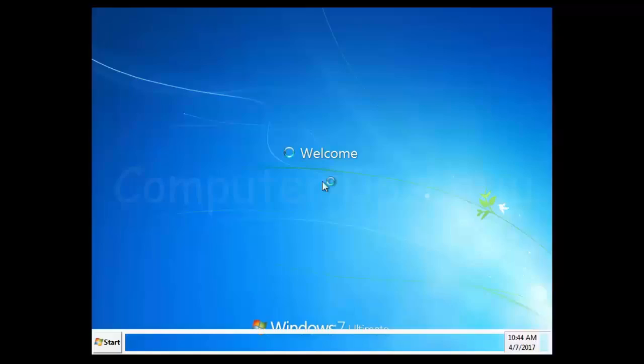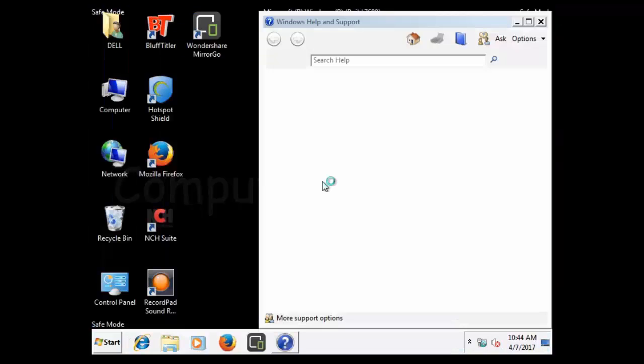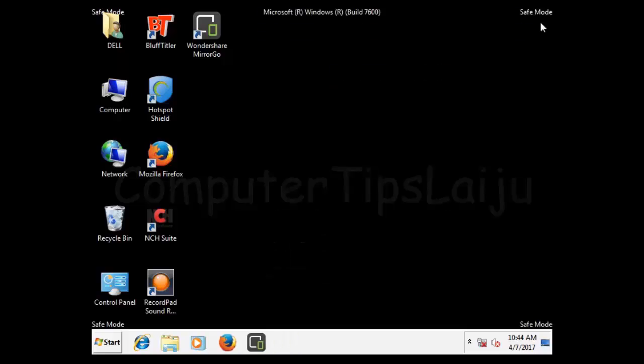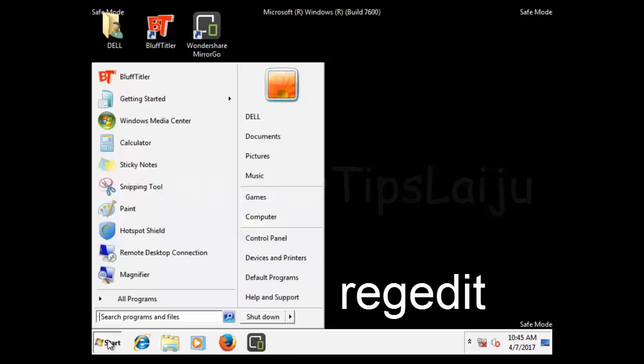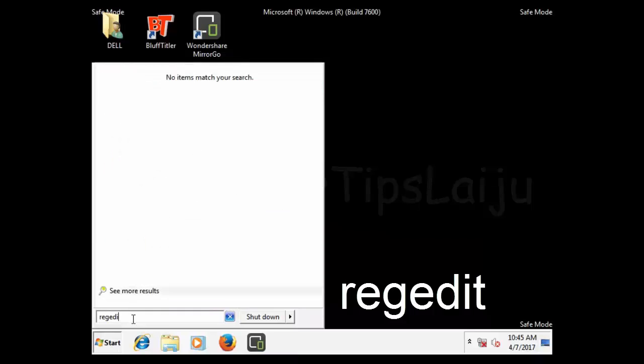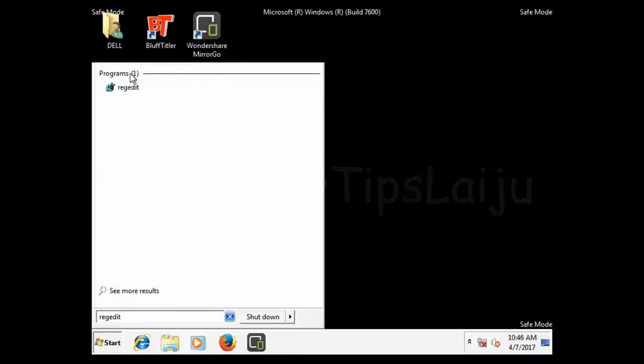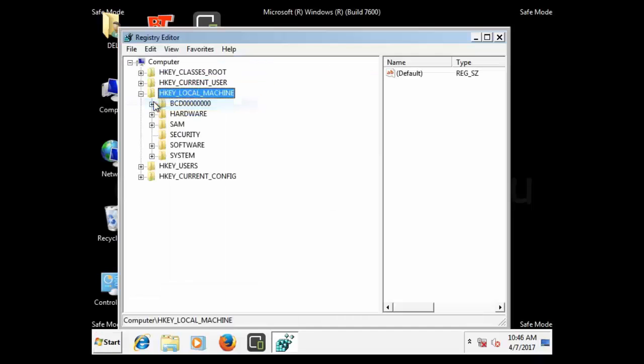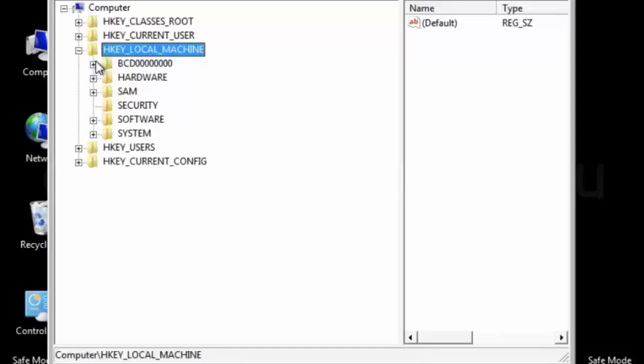So here the user is logged in in the safe mode. Now we have to do some registry edit. Click on the start and type regedit in the search area and open the regedit as the administrator. And here the registry editor is opened.